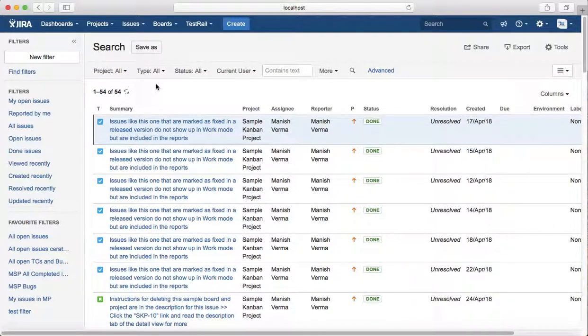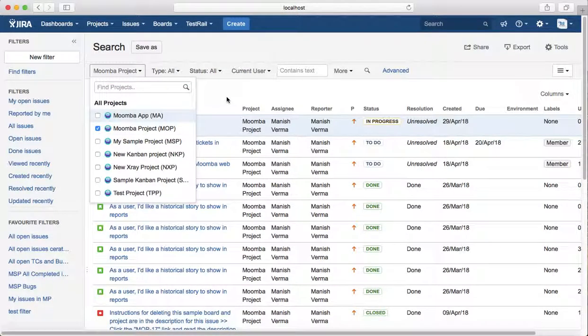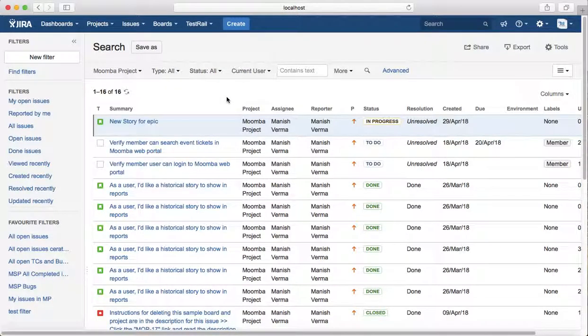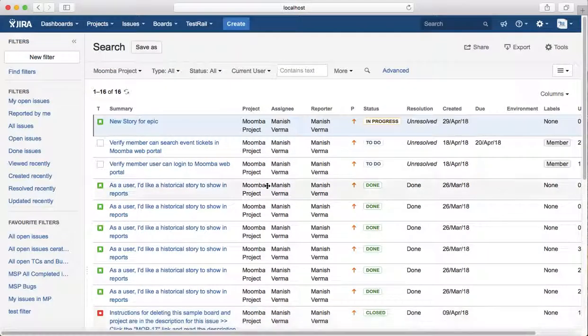For example, if you are looking for issues assigned to you in any particular project, you need to filter the project as well. I'll select Moomba project to see how many issues are assigned to myself in Moomba project.